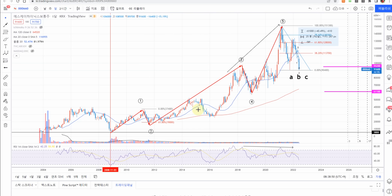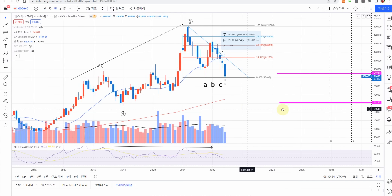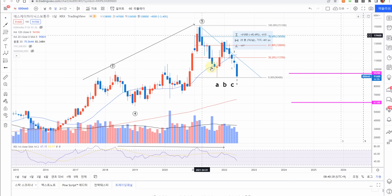5파 상승파동(충격파동) 이후 지금 진행되는 게 A파, B파, 현재 C파입니다. 이 파동이 1, 2, 3, 4로 갈 수도 있고, A-B-C로 볼 수도 있는데 현재는 A-B-C라고 판단하면서 설명 드리겠습니다. 코스피 추격파와 연관지어 보시면 되는데, 현재 고점으로부터 약 40% 내려와 있습니다.